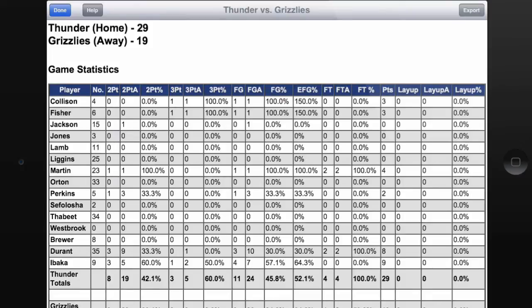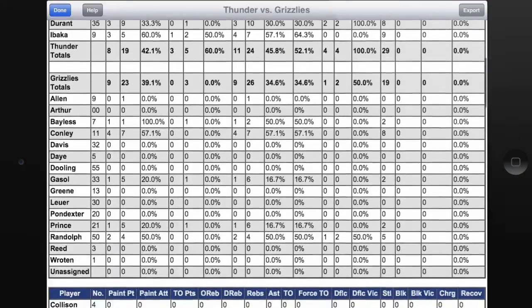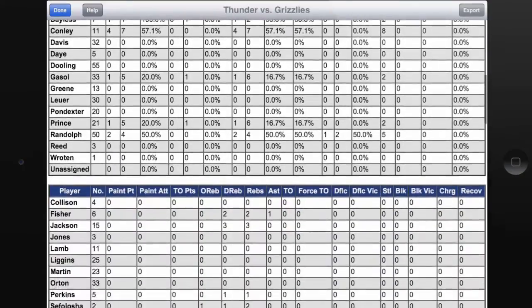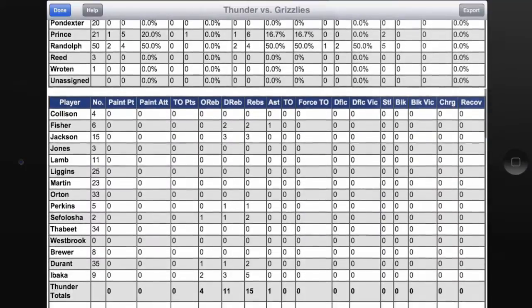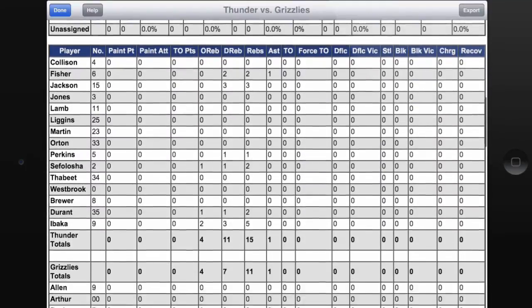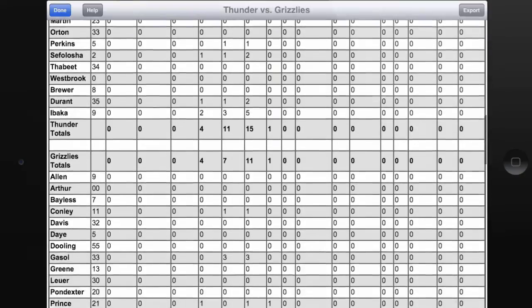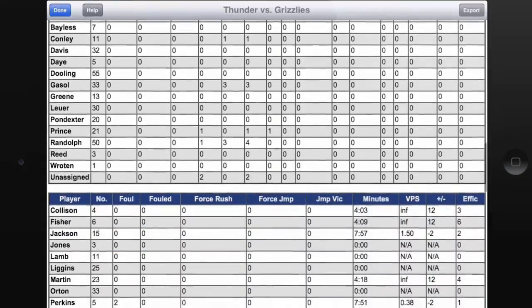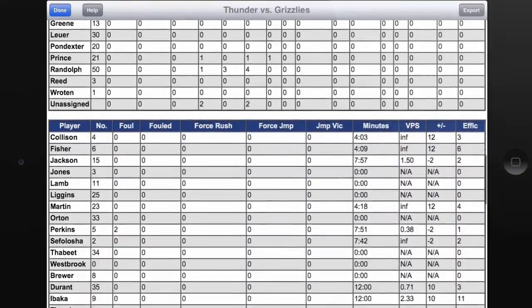But if you're just looking for simple stats like shots, you can track that very easily. If we scroll down, we notice we have several more columns of very useful data — things like paint attempts, offensive rebounds, defensive rebounds, and all sorts of stuff that's very useful to look at.